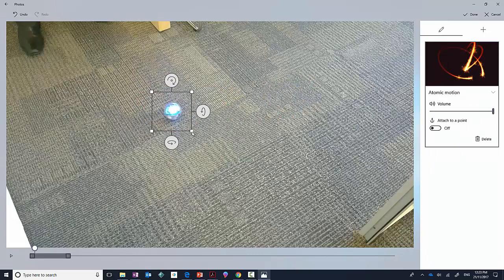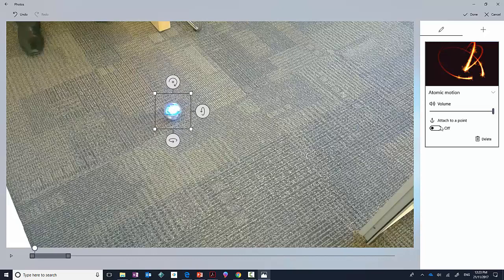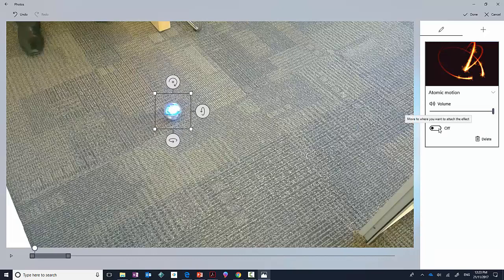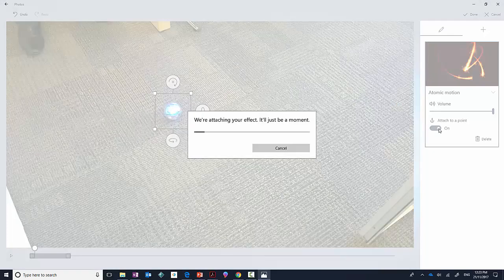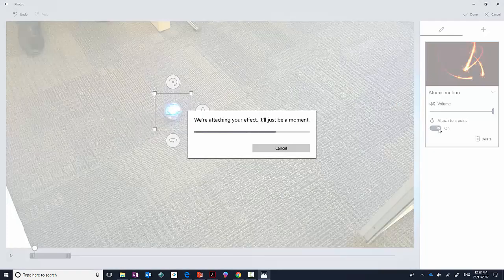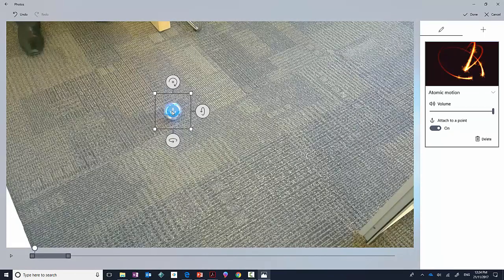there's an Attach to Point option. I'm going to click it on and you'll see that there's an opportunity for an anchor to appear. I'm going to make this go all the way to the end.